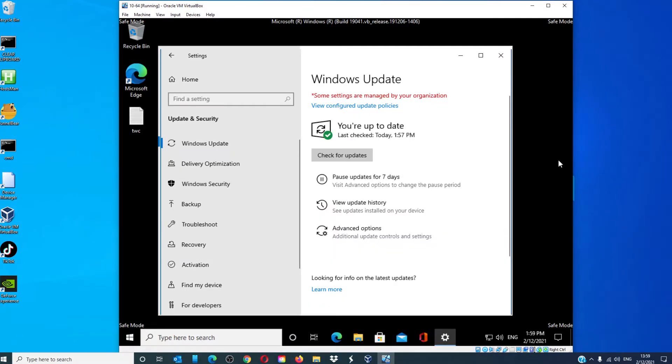You can then check for the updates and then update your system. Once the updates are installed, you can simply restart your system in regular mode.